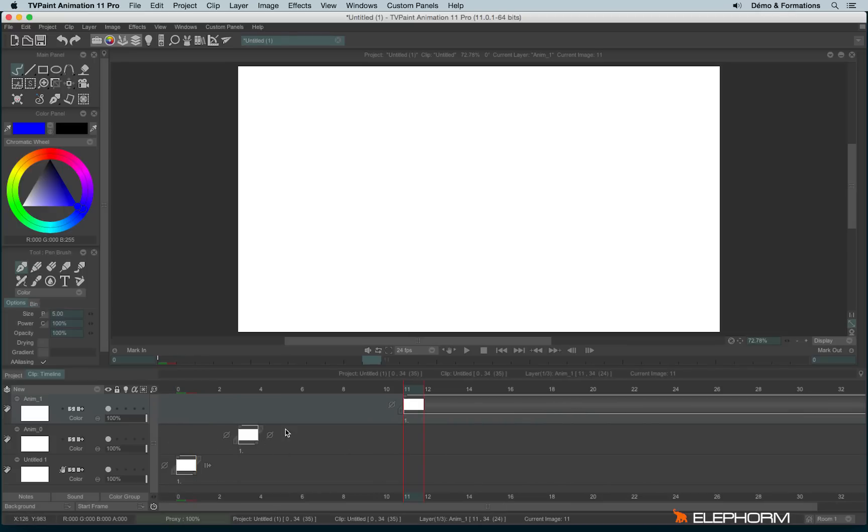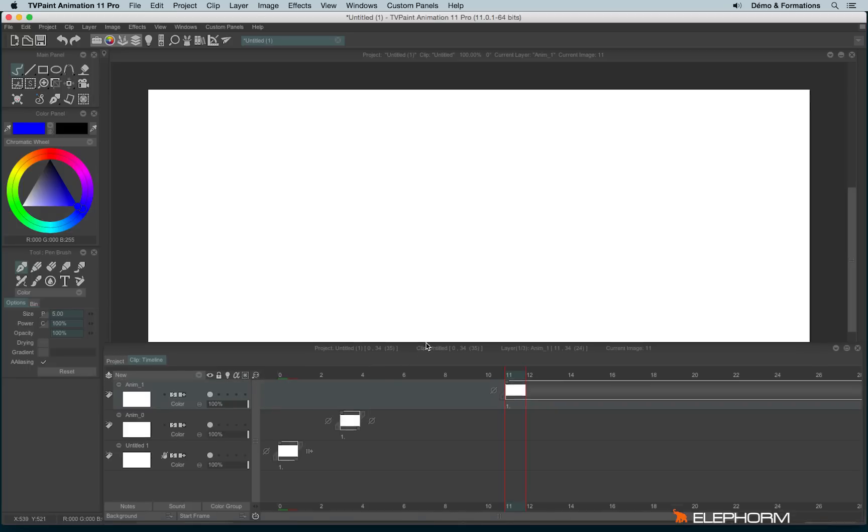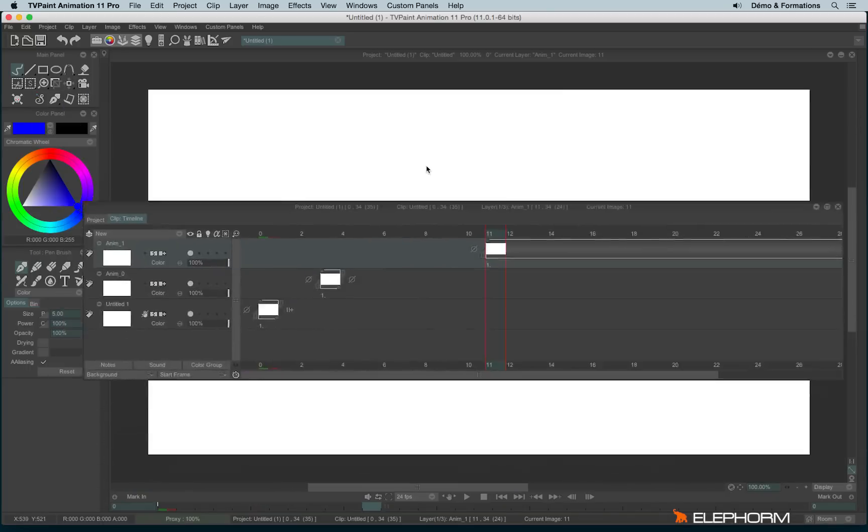By the way you can eventually take the timeline outside of this original place. To do so you can double click on the name of the timeline like this and you can make it move.